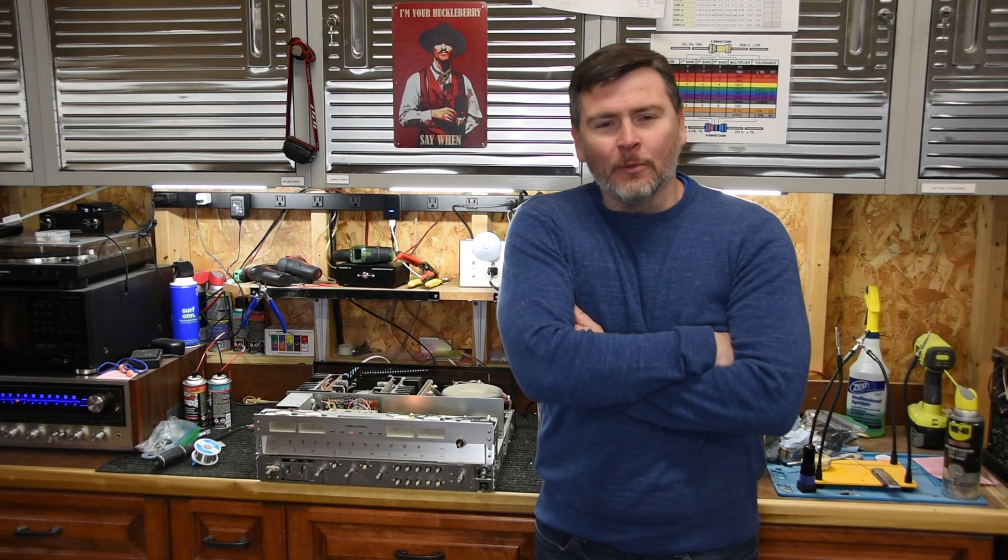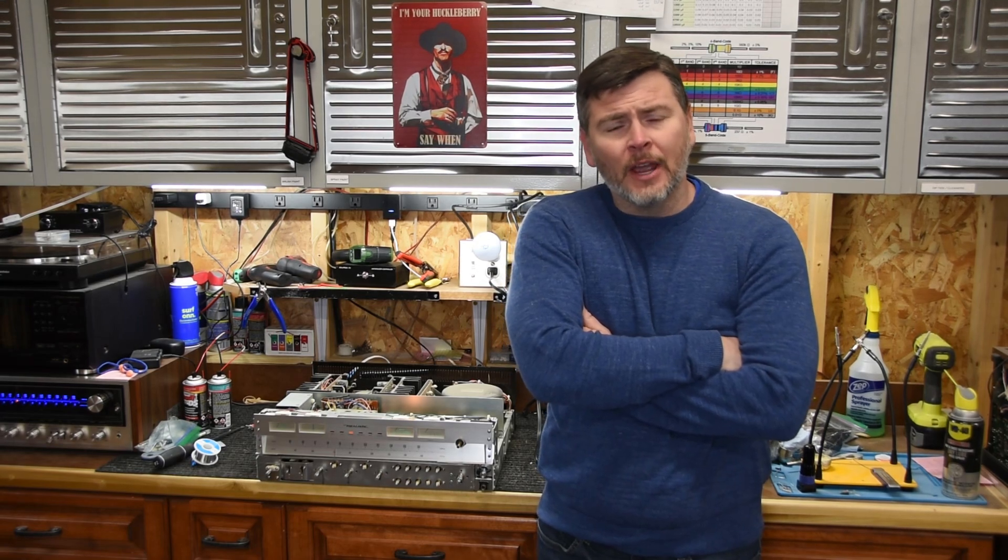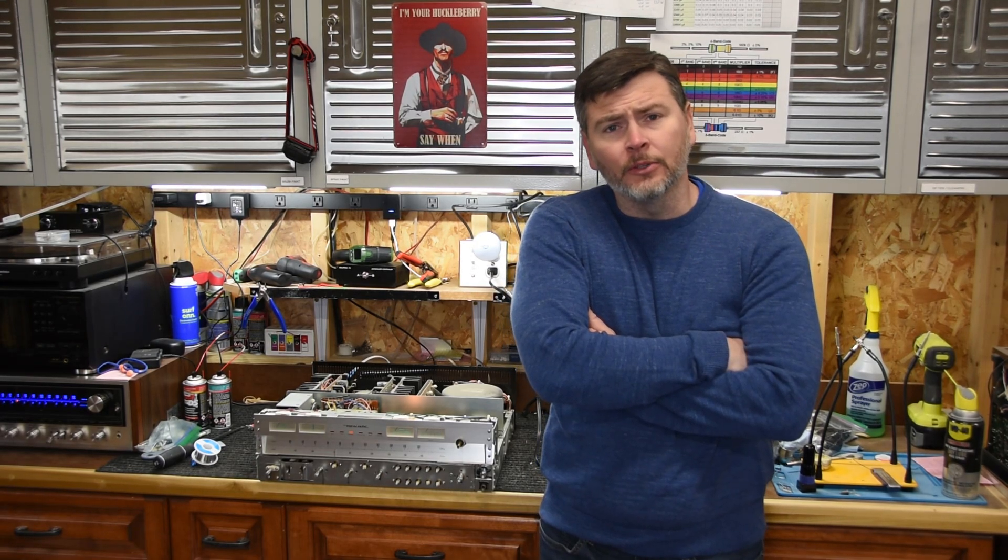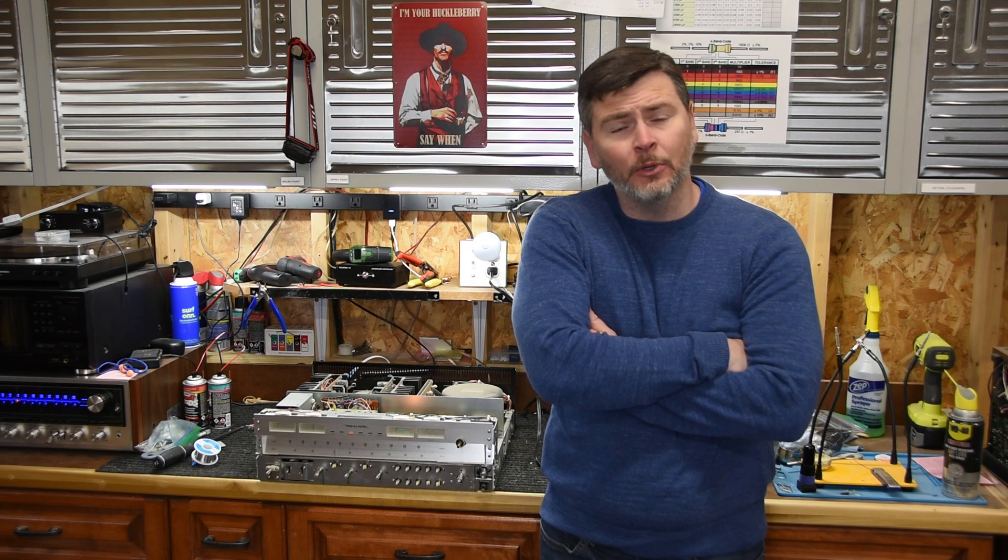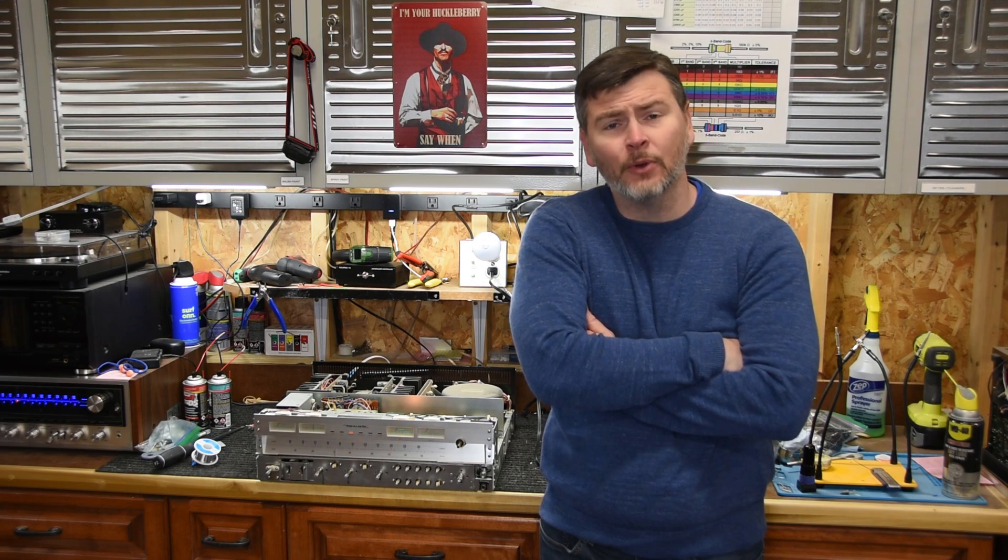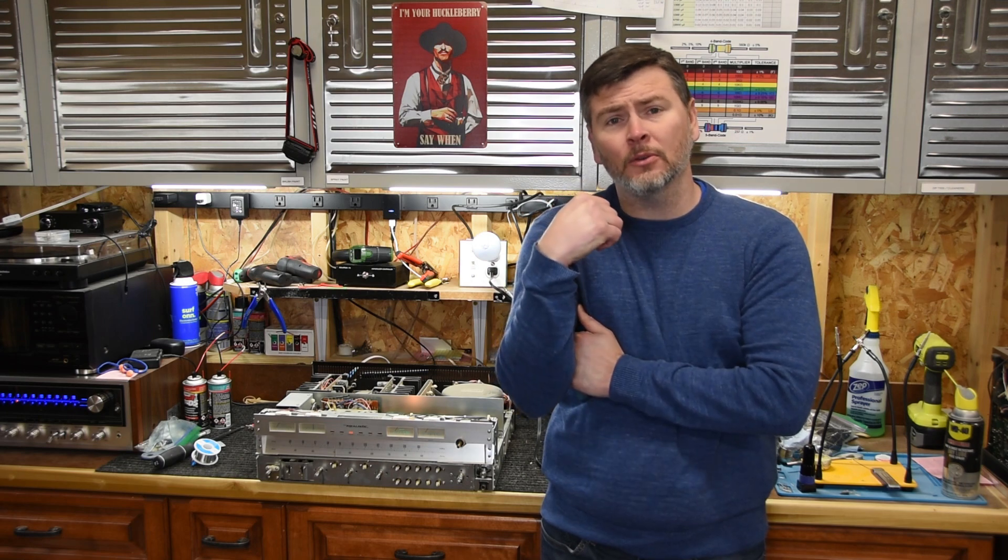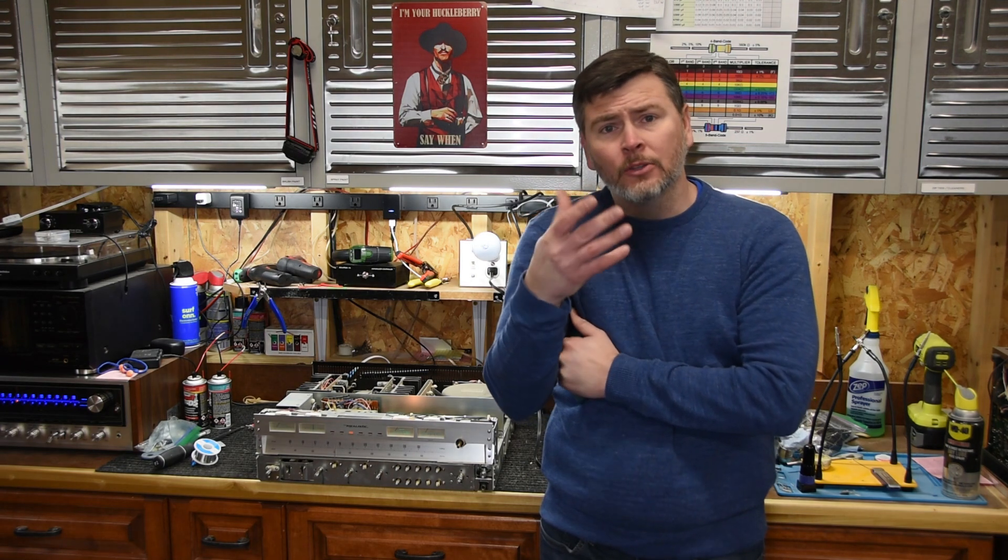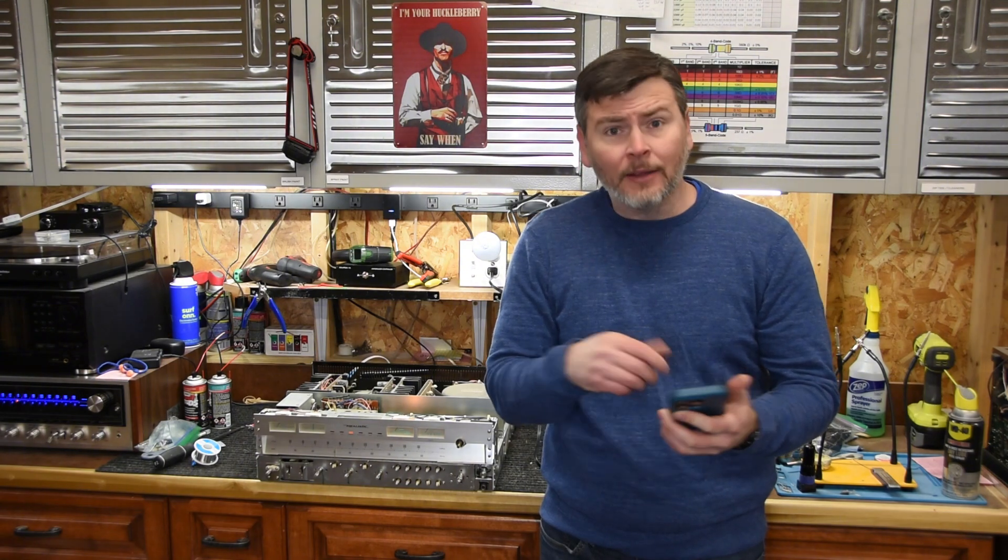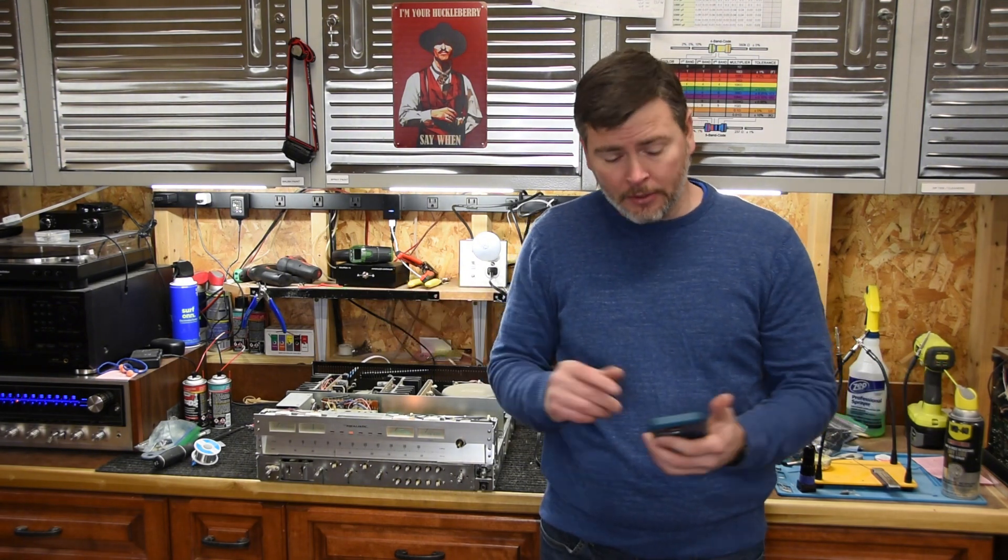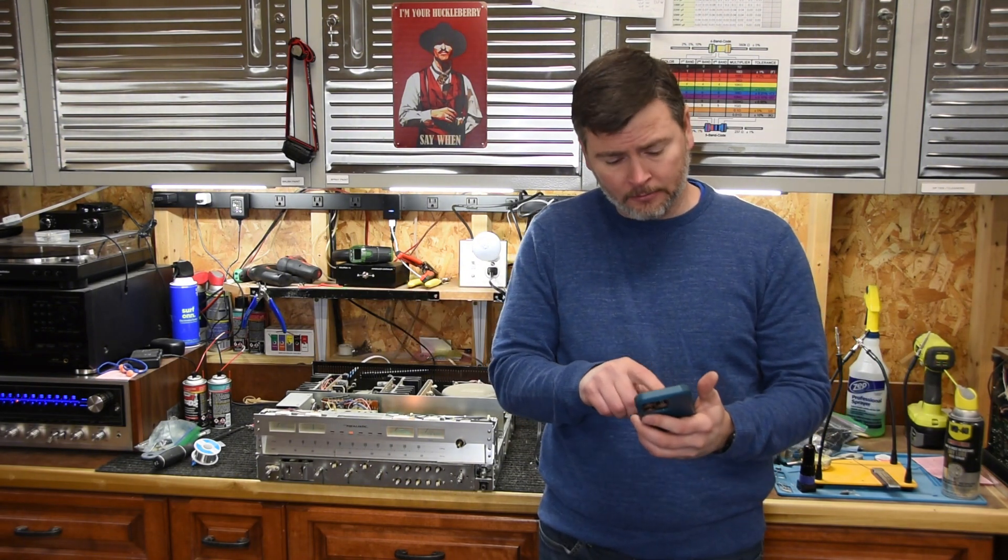All right. Welcome back guys. So we just got done changing out the power switch. And so we did a little test run and it comes out of protection. We go from red to green. So that's always a good sign, but we still haven't actually tried to put music through it. So I went ahead and hooked it up to my test speakers. And so it's powered on now. So I'm going to play the melody I seem to have fallen in love with and let's see how it sounds.